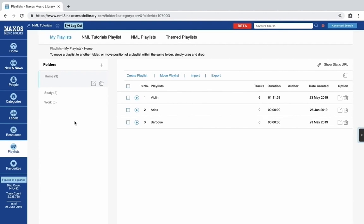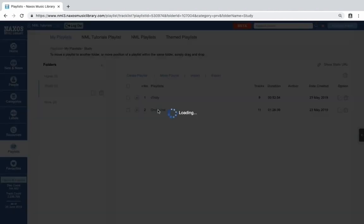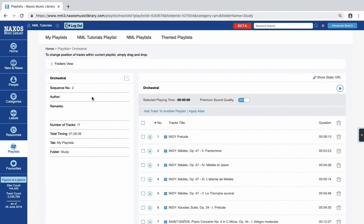Let's now have a look at some of the contents of a playlist. Click the title of the playlist to open it. On the left, you'll see details about the playlist with the title, the sequence number, author and remarks, the number of tracks, the total timing of the playlist, the tab, and the folder it's contained in.